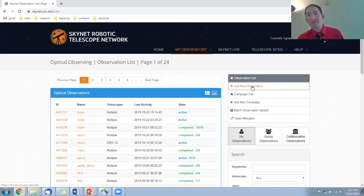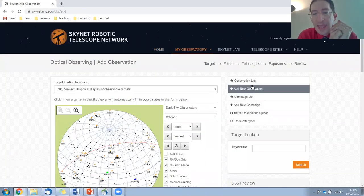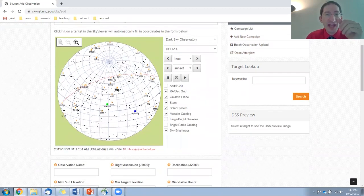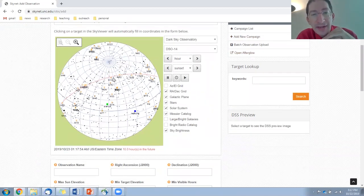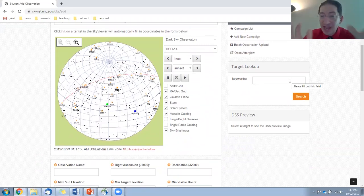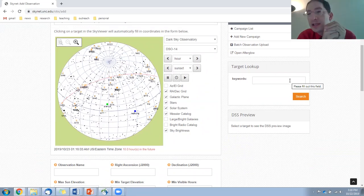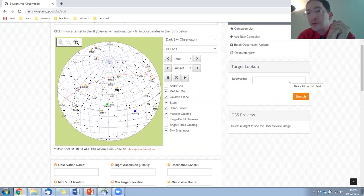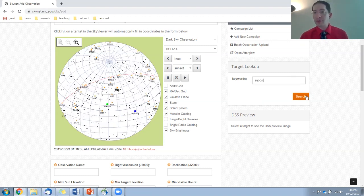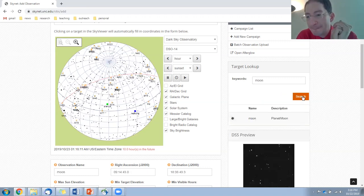We're going to add a new observation, and we're going to want to find the moon. Now, we could go over to the sky viewer and poke around until we find it and click on it, or we can use the target lookup. Now, the sky viewer, we will come back and we're going to use that to zoom into the moon and carefully position our field of view. But right now, let's just use the target lookup. I'll enter the word moon, search. Okay, it found it.